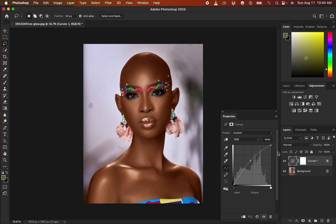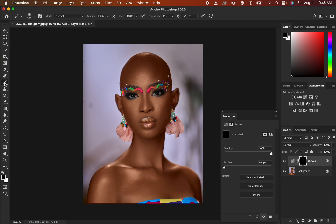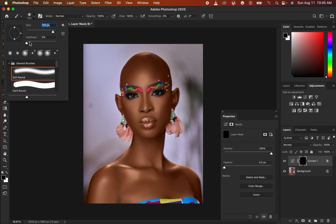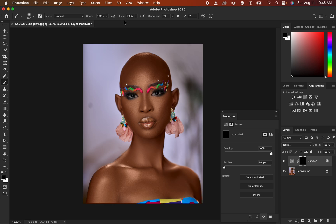This is not the final step — the effect is also affecting the background and other areas like earrings. Select the white layer mask and press Ctrl+I on Windows or Command+I on Mac to invert and hide the effect from the whole image. Then come to the brush tool, right-click to get a soft round brush with hardness set to zero percent, mode set to Normal, opacity 100 percent, and flow 100 percent.